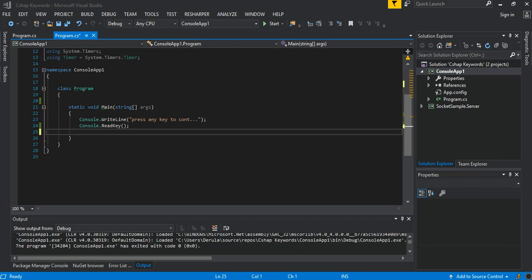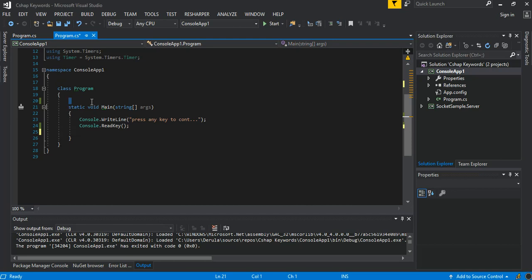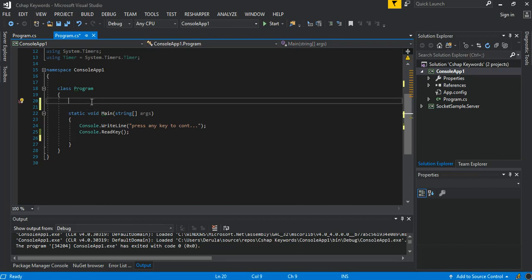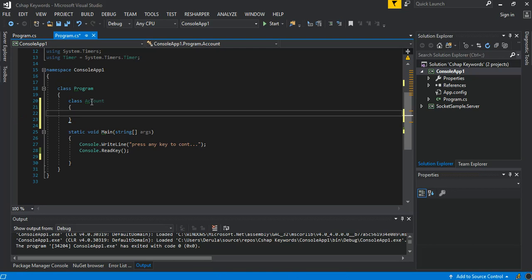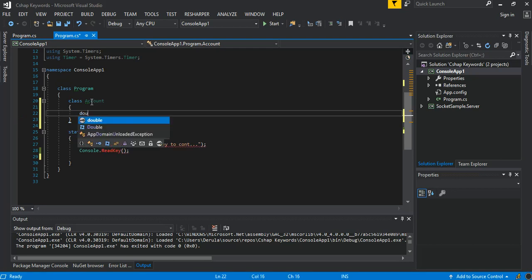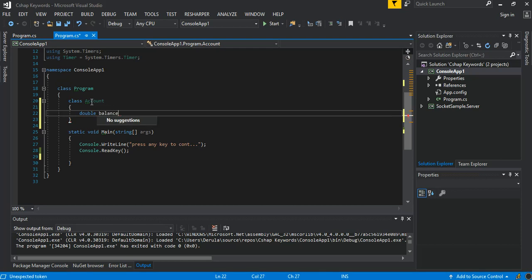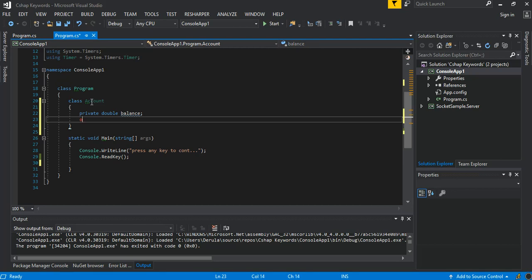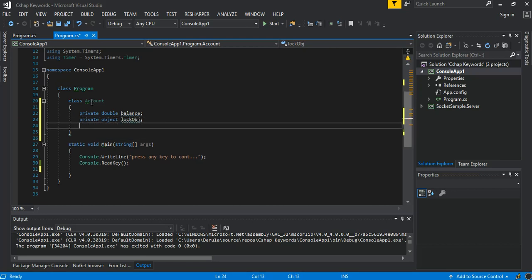We will try to do some examples highlighting how the lock can be implemented. The first thing we do is add a very simple class — relating to an account, like a bank account. We create a simple class called Account, and first we add a double for the balance, and then an object which will be the lock object.